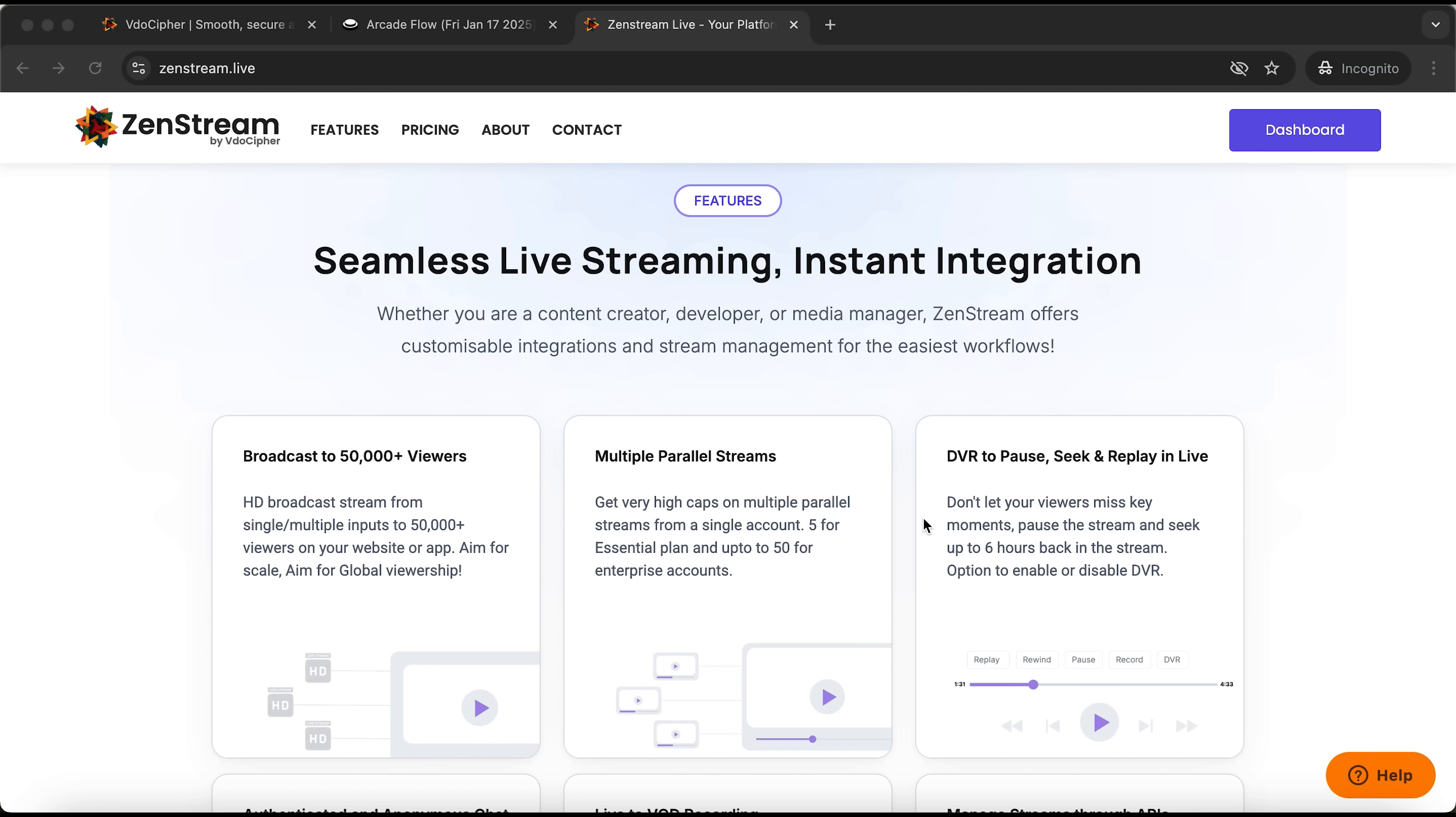As I mentioned earlier, ZenStream supports DVR functionality, meaning you can pause or rewind the stream without waiting for it to end.